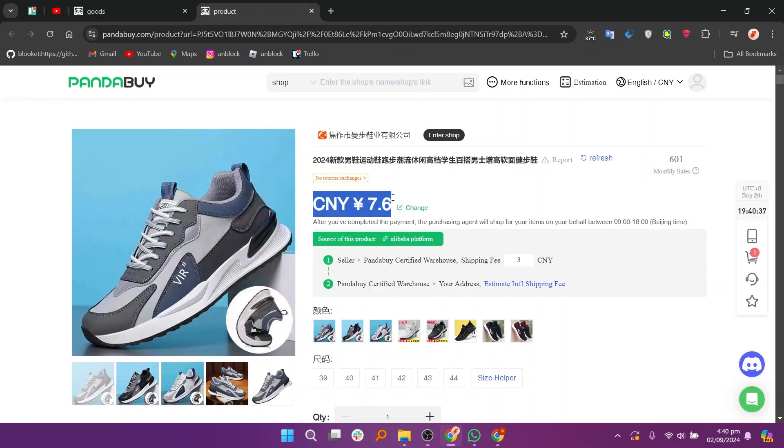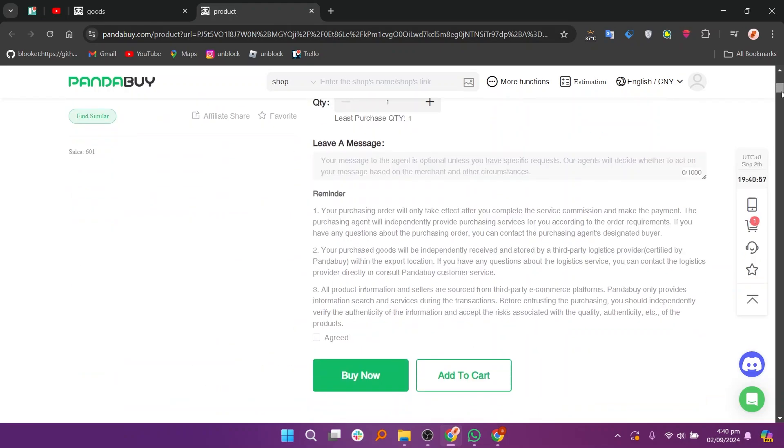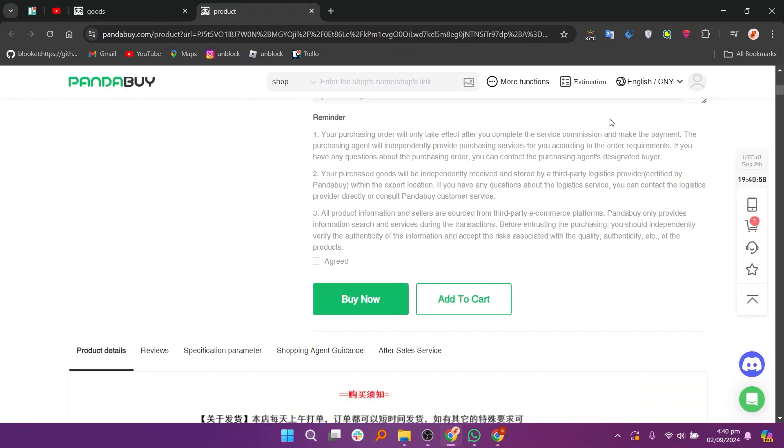You can check the price of the product on this page. Make sure it fits within your budget for dropshipping. Then review the product description to understand its features, materials, and any other relevant details. This helps ensure you are offering a high quality product.